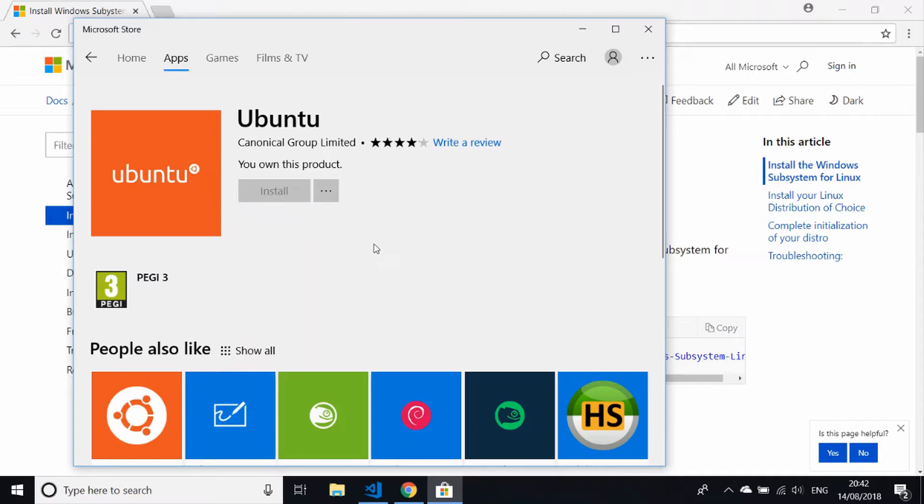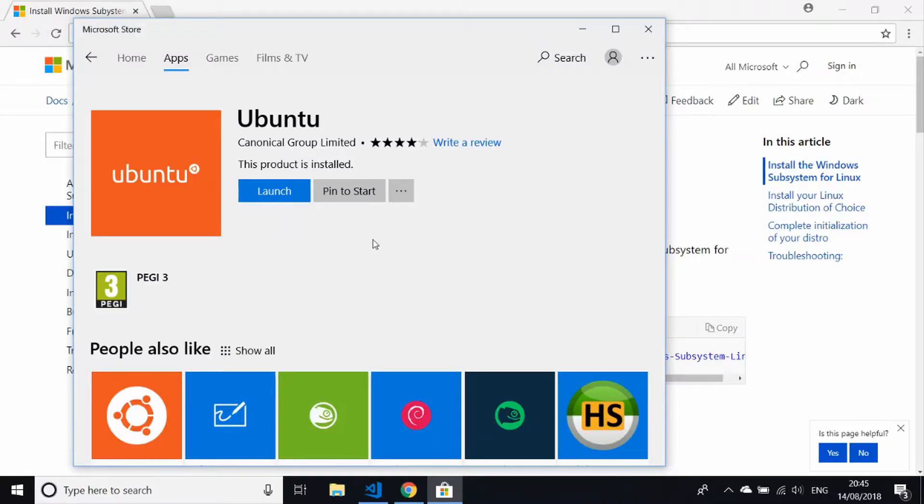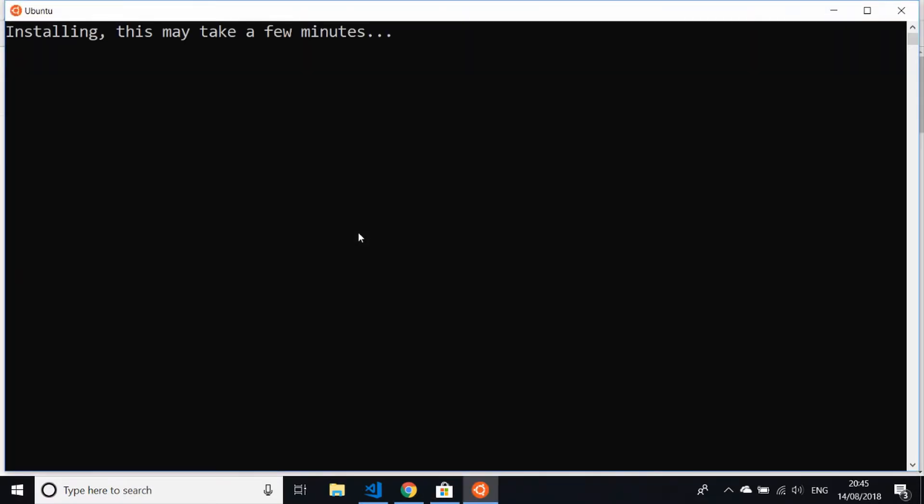button and give it a few minutes. It will download and install the Ubuntu subsystem directly to the computer. It's not a massive download, but it might take you a few minutes depending on your connection speed. Once it's downloaded and installed, you can just click the launch button, and it does take a